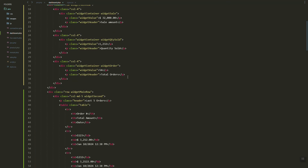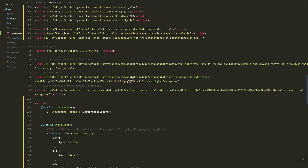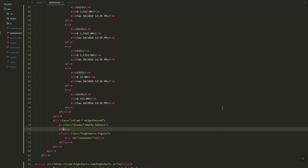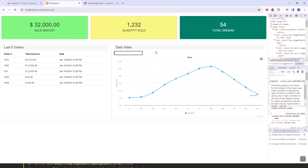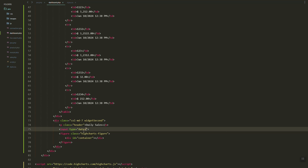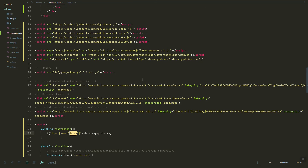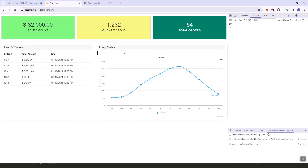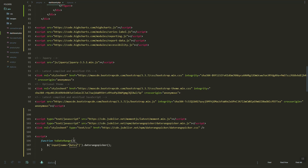Basically we need a date element, so let's add an input of type date. Let's try — does it work? Let's check the date range.